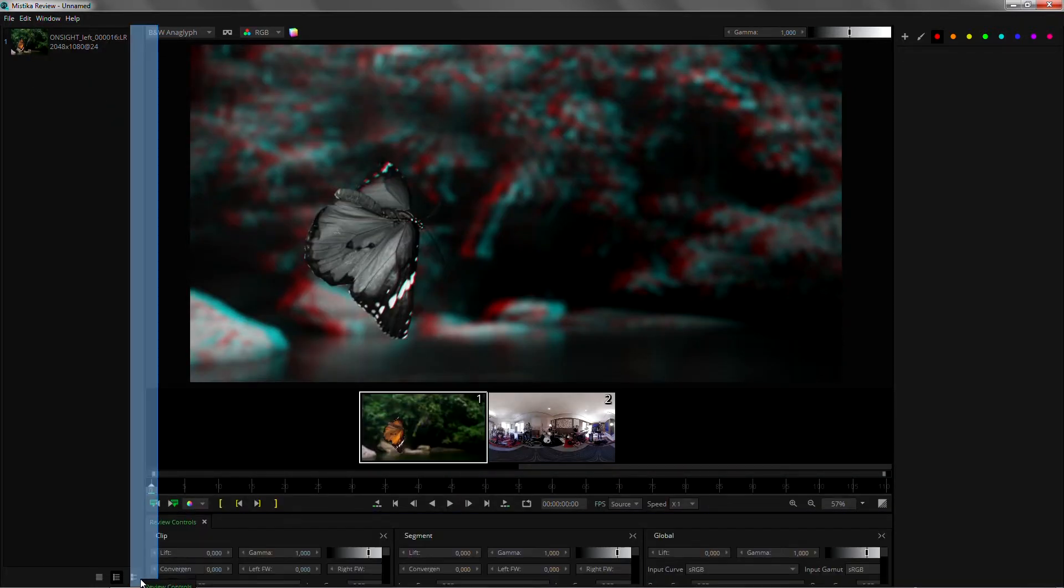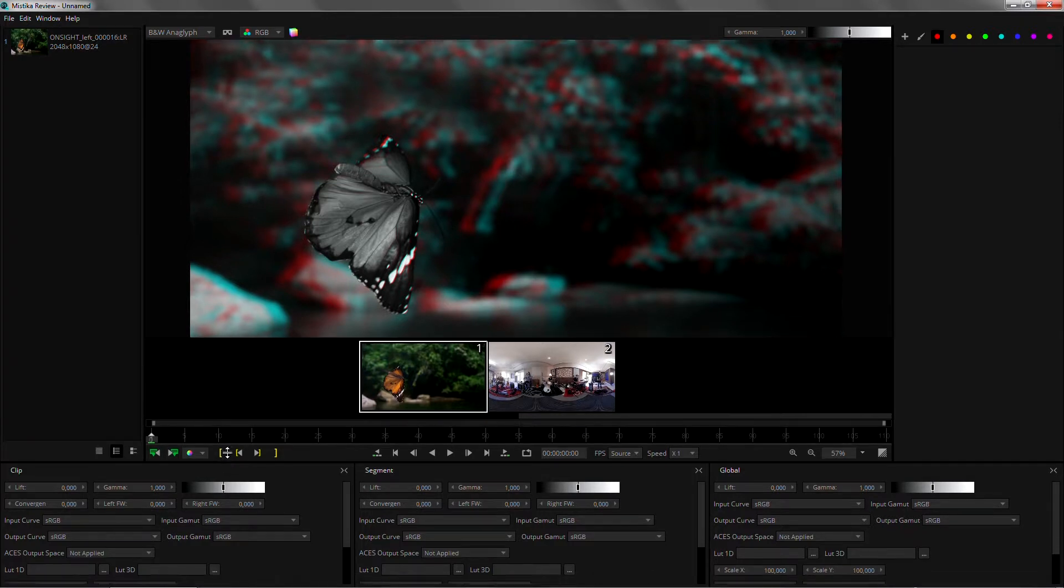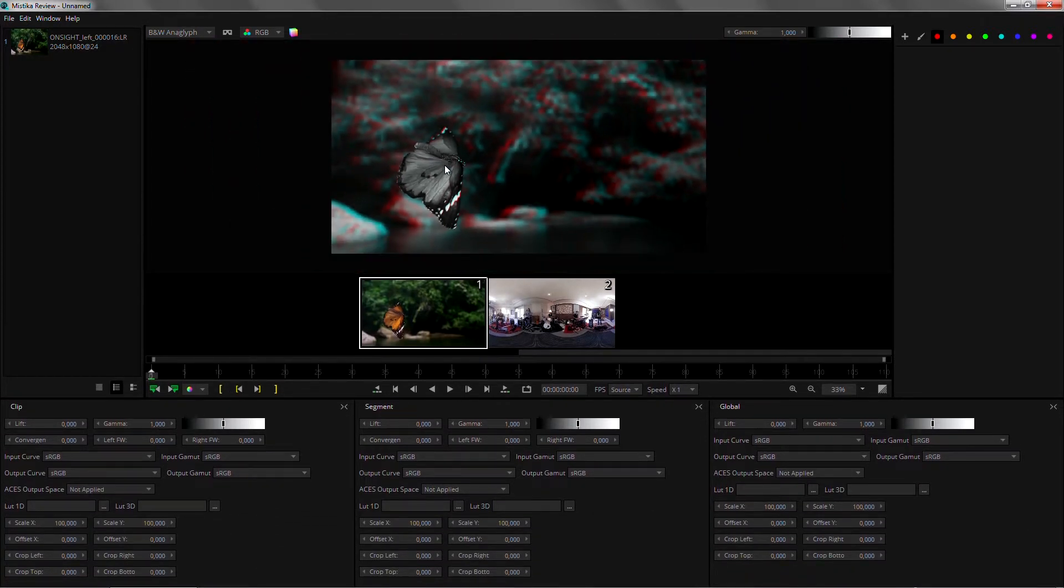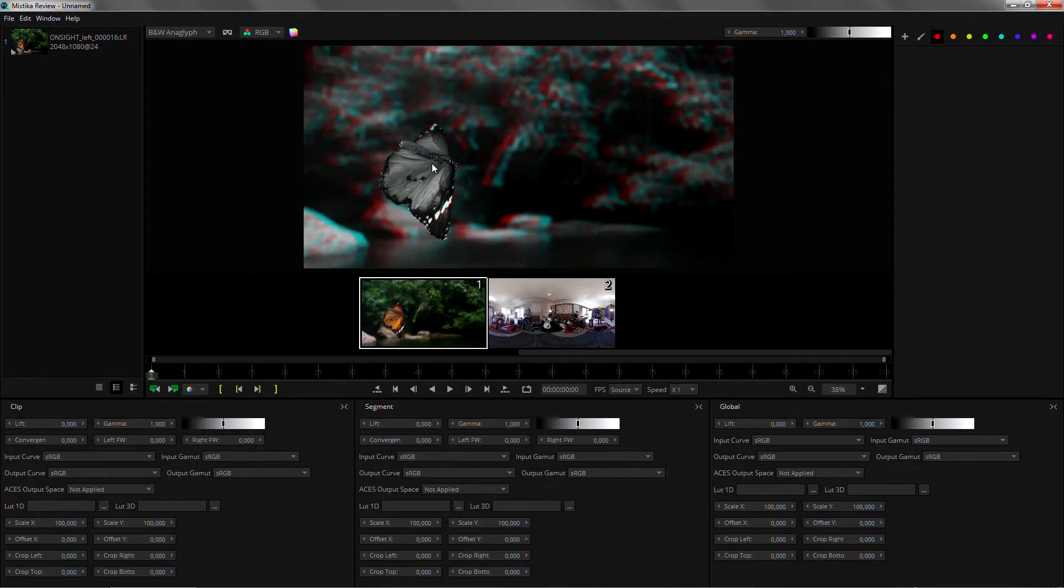I like to have them covering the bottom of my screen. We have a clip adjustment, a segment adjustment and a global adjustment. I'm going to do some adjustments on the clip.